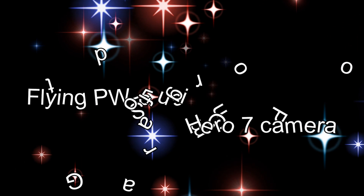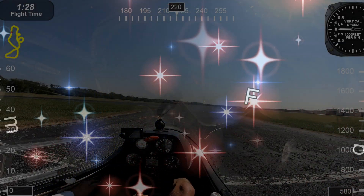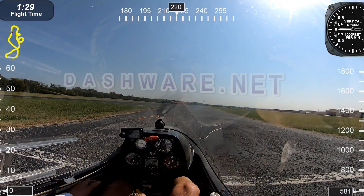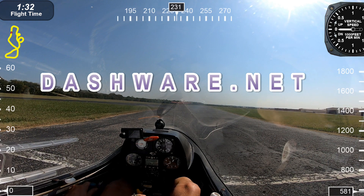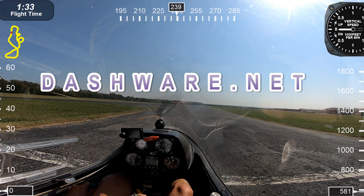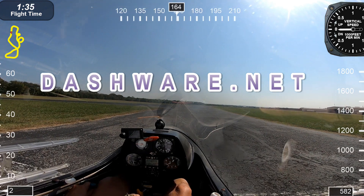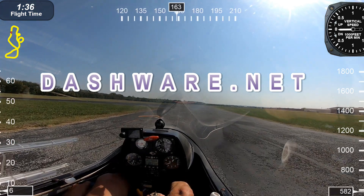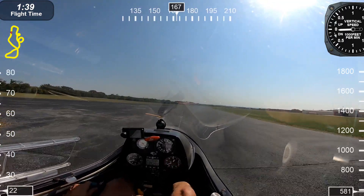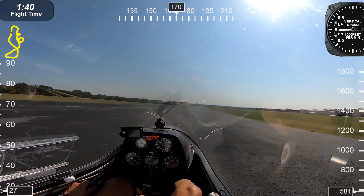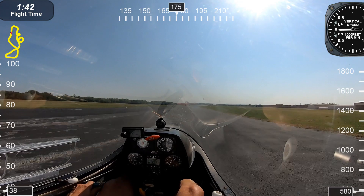You'll also need Dashware .NET software, and that's free from GoPro — you can download it right away, no problem. In the description of my YouTube video, take a look at some of the additional links to websites that you need to help put this video together.